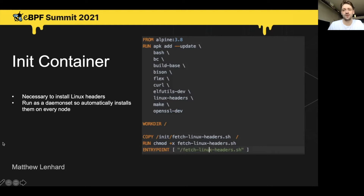and just vanilla Kubernetes installs through KOPS, and it's worked every time. It's really an awesome script, so shout out to them.